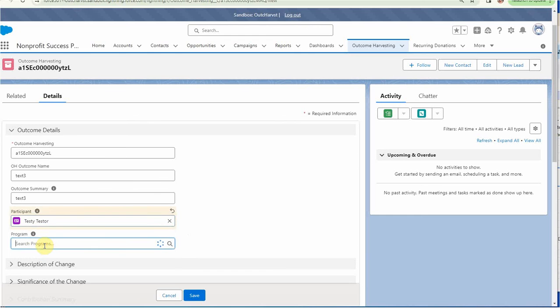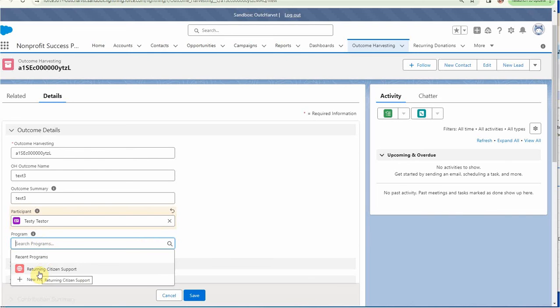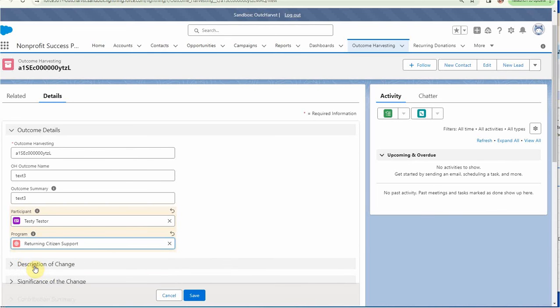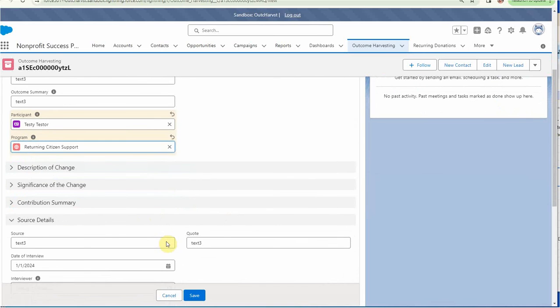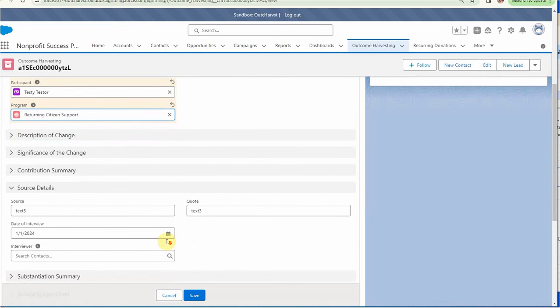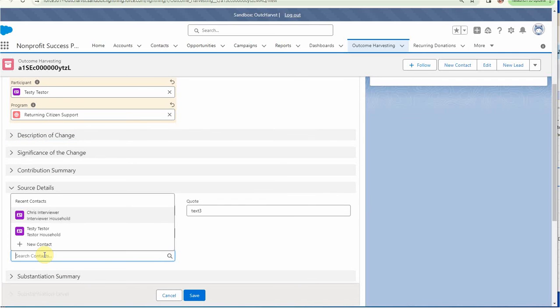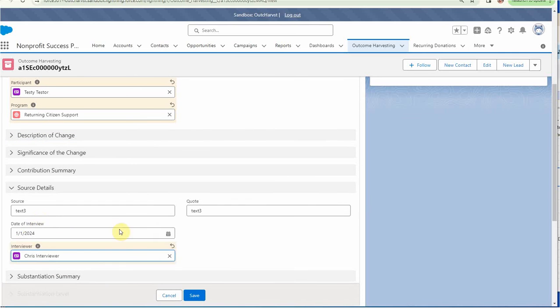And the program, let's say it's, well, there it is. I've got a returning citizen support program. So we've got to plug that in. We can also scroll down. These are collapsed sections and get down to source. And we can find an interviewer here. And we can say, here's Chris interviewer. So we're going to mark him, her, as the interviewer. We can click now save.